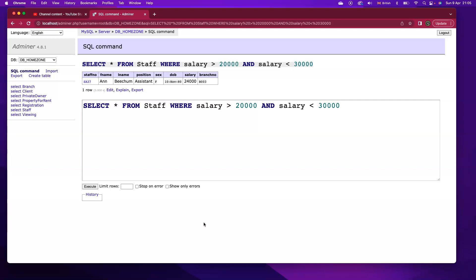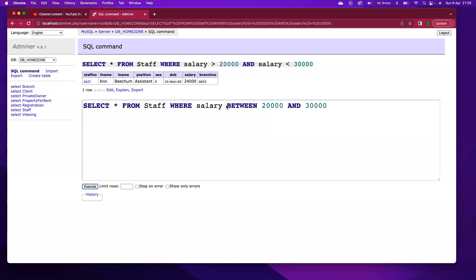An alternative to that is to use the BETWEEN keyword, $20,000 and $30,000. I get the same value, and it's just an alternative way to get the same results.